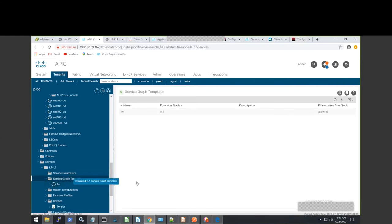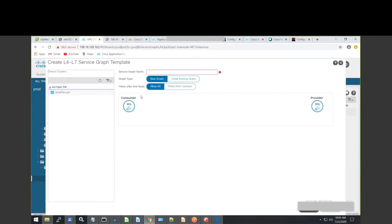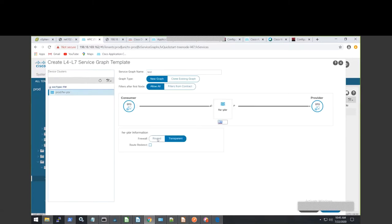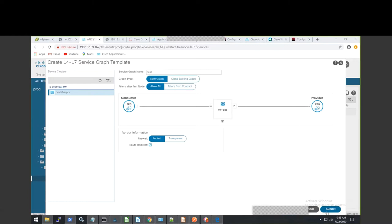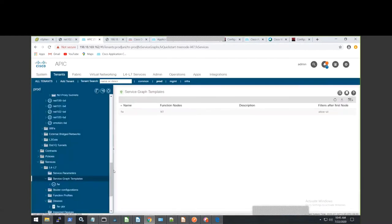Let me show you how we create the graph — I'm going to create a new one but not submit it so you can see. It's very easy. You create an L4 to L7 template — I'll just call it 'test' for right now. Since I've already created my device, I'll grab it and bring it here. This is a router and this is a redirect. Then you go down and click submit. Once you do that, it creates that template.